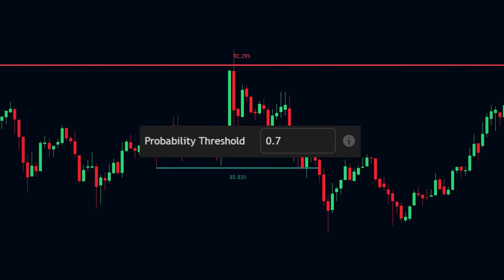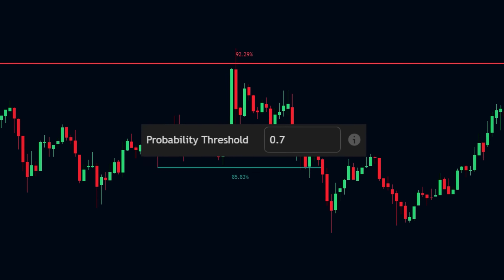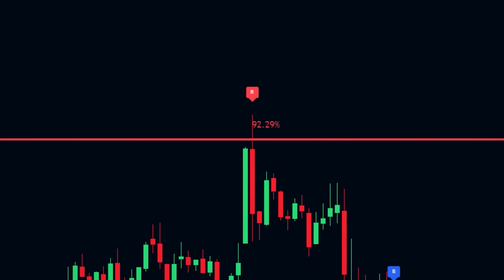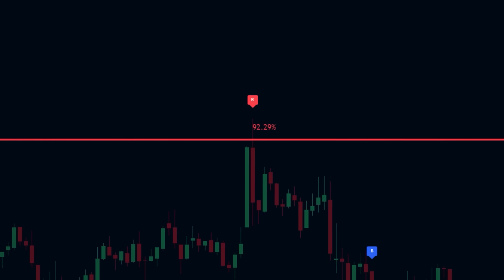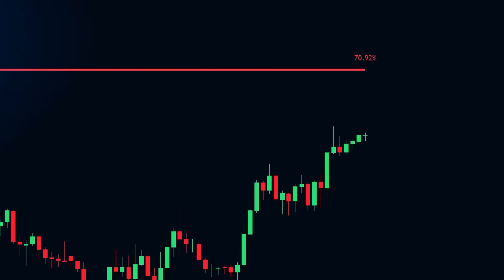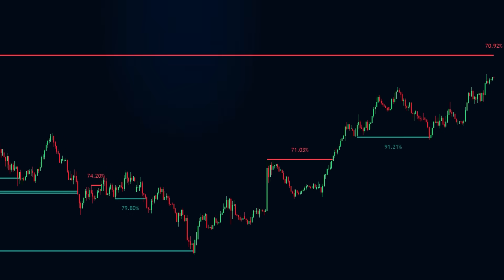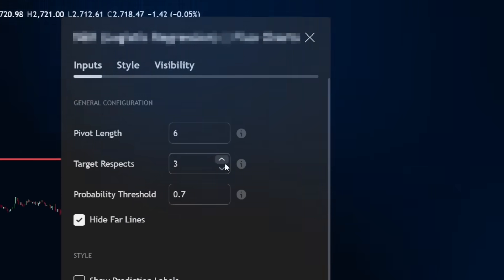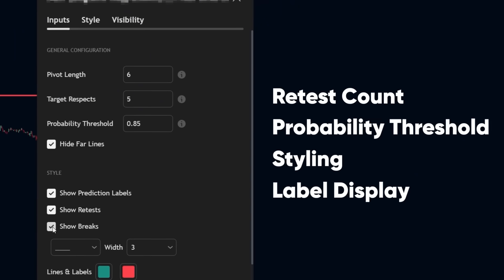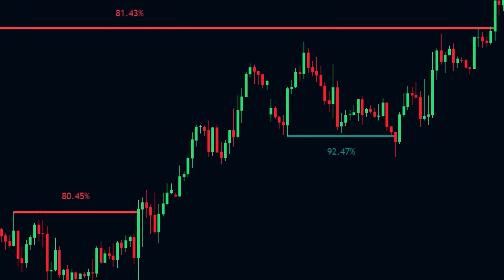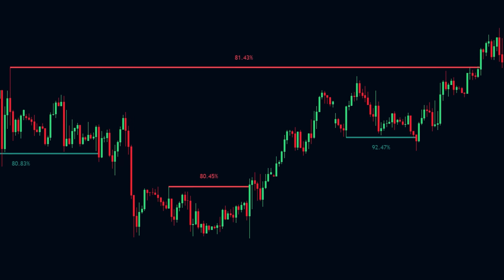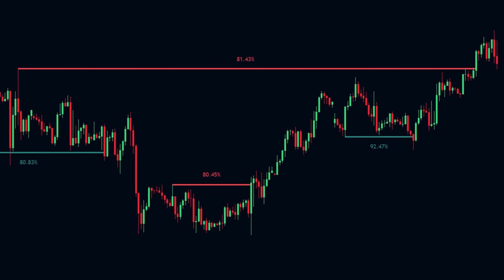Only levels above your set confidence threshold get plotted. These aren't just passive lines — they're monitored in real time. If price retests a level and holds, that level gains strength. If it breaks, the line vanishes and the model discards it. You can even see the prediction confidence right next to each level on the chart. Everything is fully customizable: retest count, probability threshold, styling, and label display. This is a live, adaptive system that constantly re-evaluates what matters and filters out everything that doesn't.